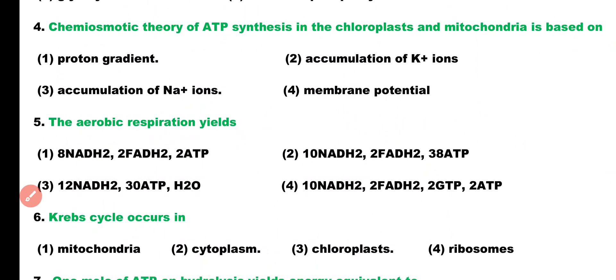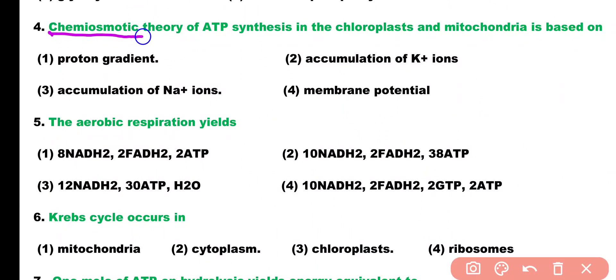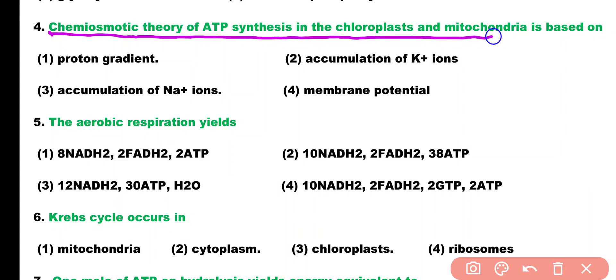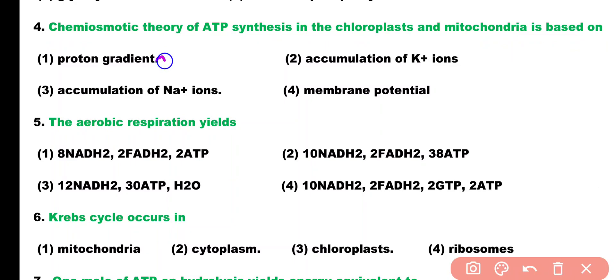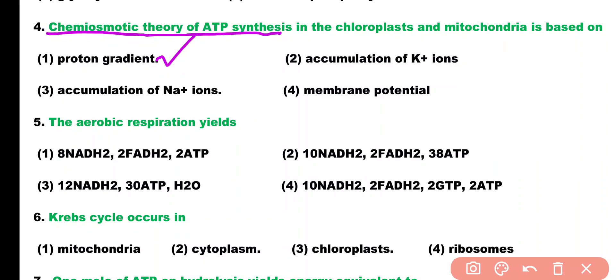Question number 4. Chemiosmotic theory of ATP synthesis in the chloroplast and mitochondria is based on: proton gradient, accumulation of potassium, accumulation of sodium, or membrane potential. Correct answer is option 1. Chemiosmotic theory of ATP synthesis works on the concept of proton gradient.